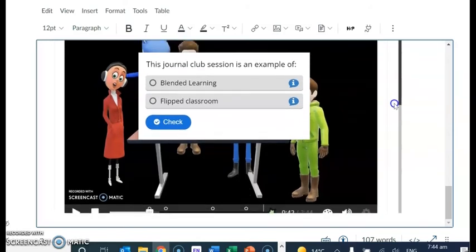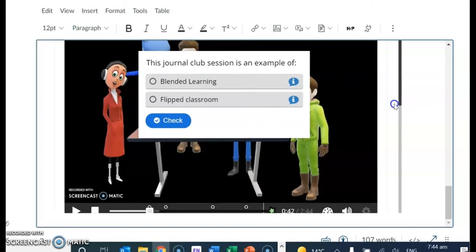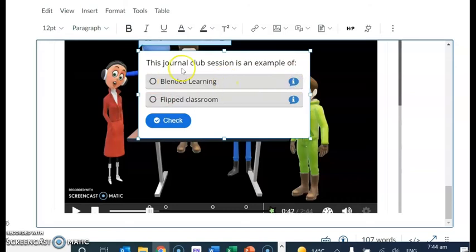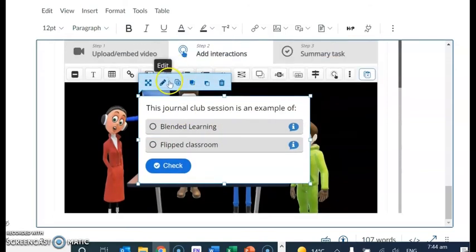And then there's the two types of learning that it could be. It could be flipped classroom. It could be blended learning. So you choose one. You can have a wee look. If you want to edit it, you click this button here.